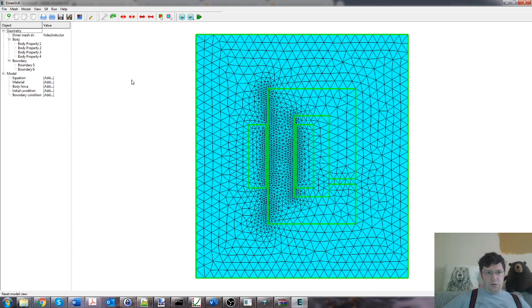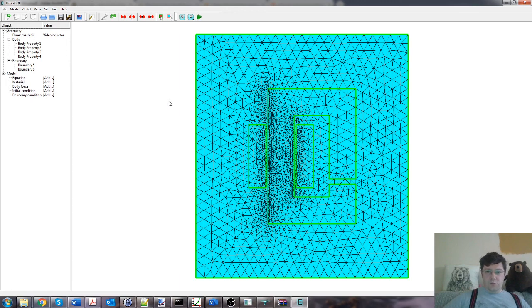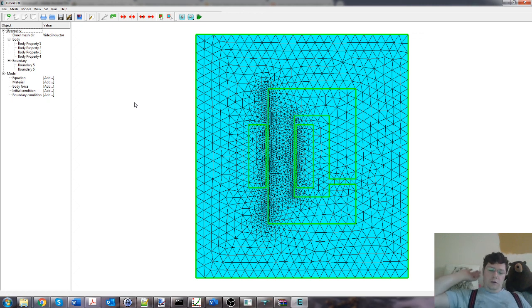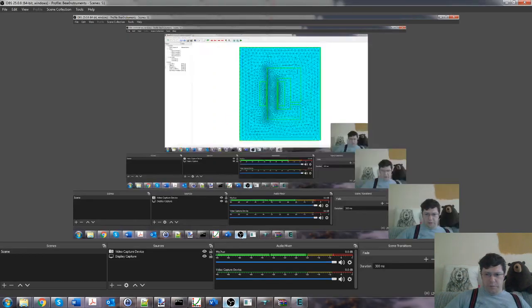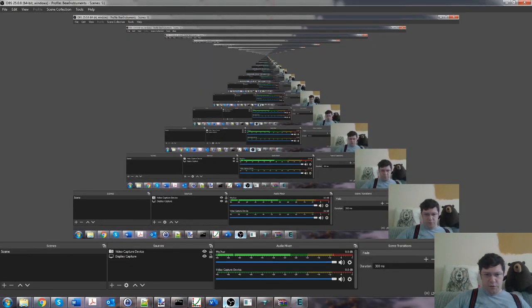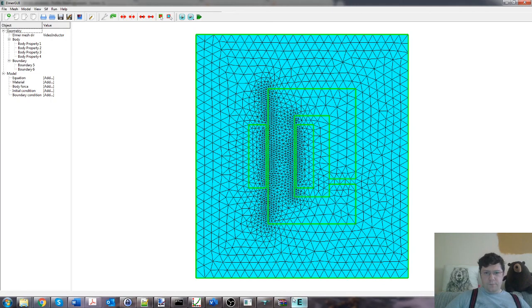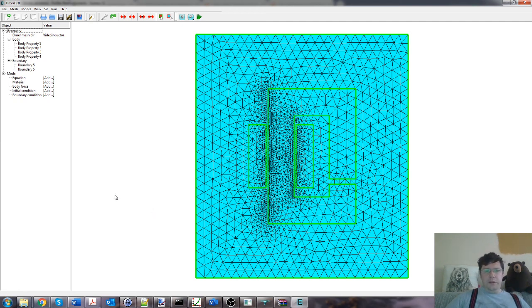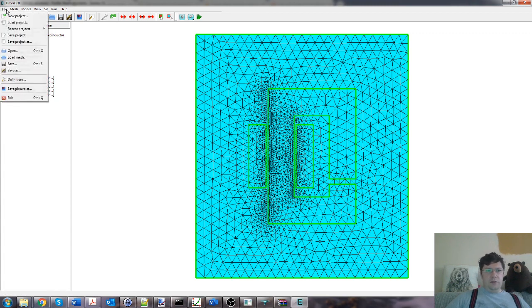So what do we need to do now? We need to set up the materials, we need to set up the equations, we need to set up the stimulus, which we call the body force. We need to set up the boundary conditions on the outside, or any other internal, but it's only outside here. And we need to set the initial conditions, which actually there are no initial conditions. The initial conditions are that there's no magnetic vector potential at the start of the simulation.